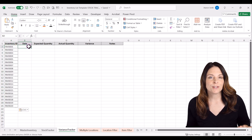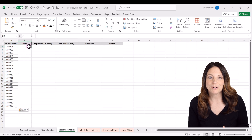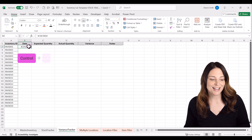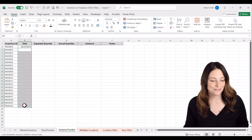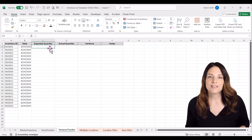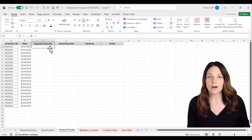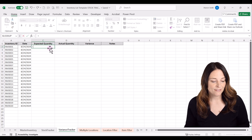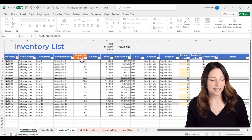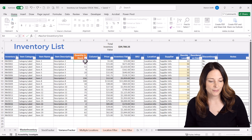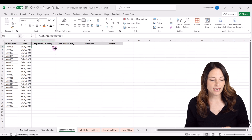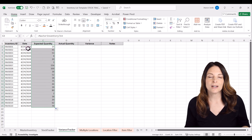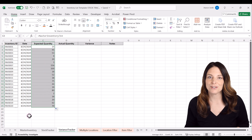For the date, let's say we do our physical inventory count today — I'll use the Control+Semicolon shortcut for today's date, hit Enter, then Control+C to copy it all the way down. Under expected quantity, we want this value to equal whatever the quantity in stock is on the master inventory tab. Type equals, navigate to master inventory, select the quantity in stock for item number one, and hit Enter. Select that cell and double-click to copy the formula down so our expected quantity always reflects the actual quantity in stock on the master inventory list.